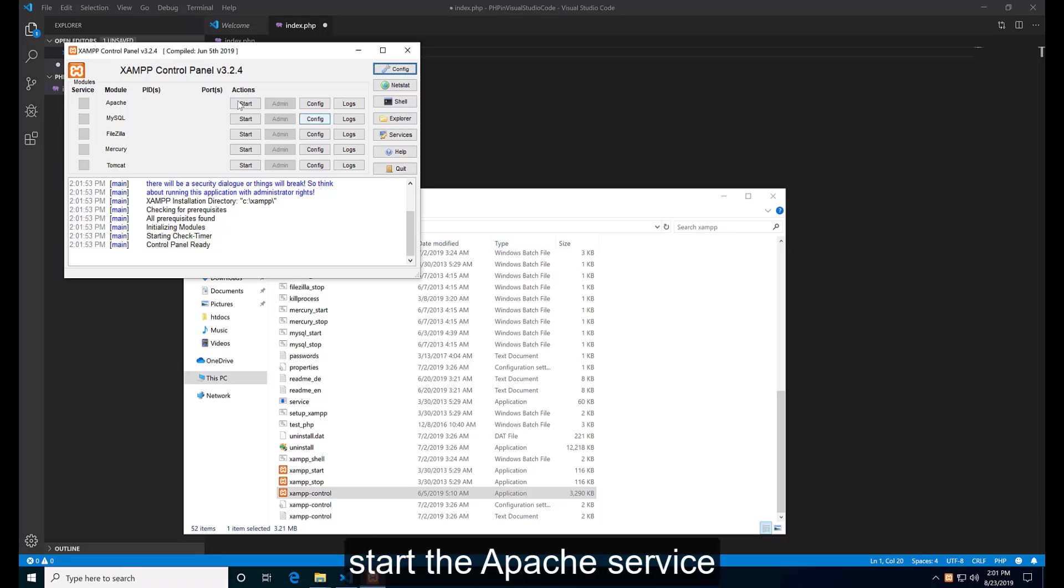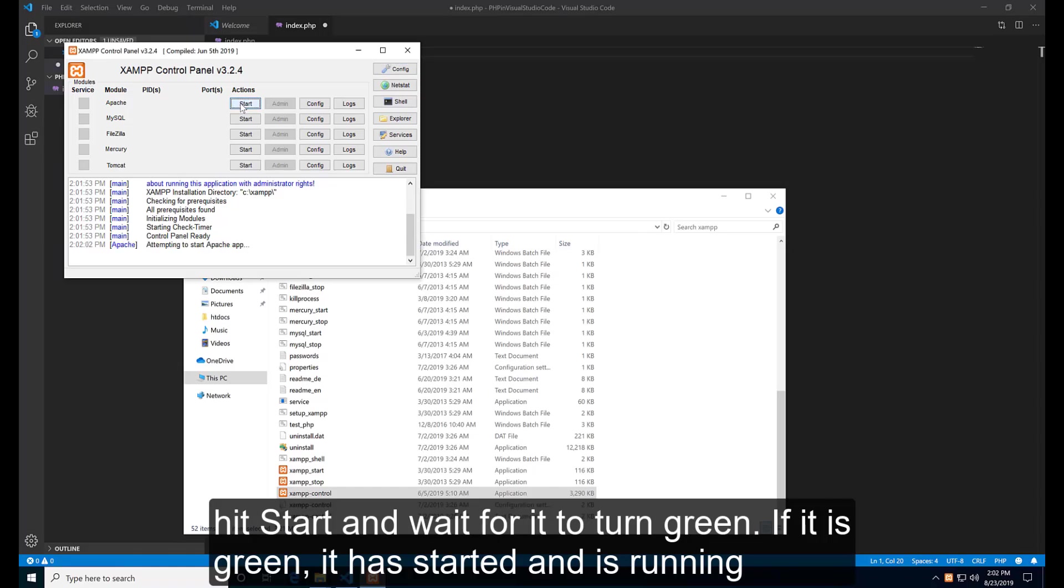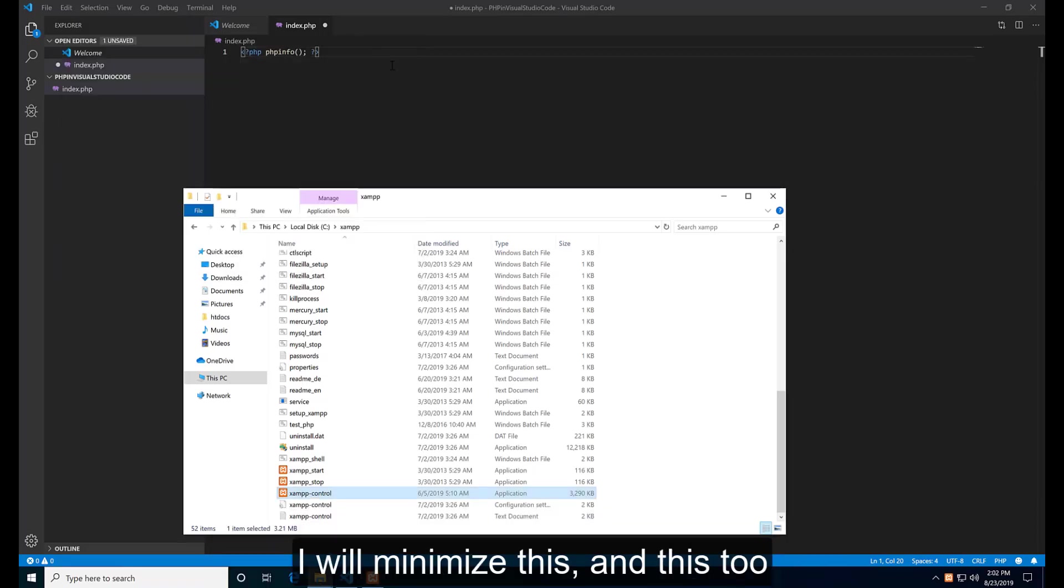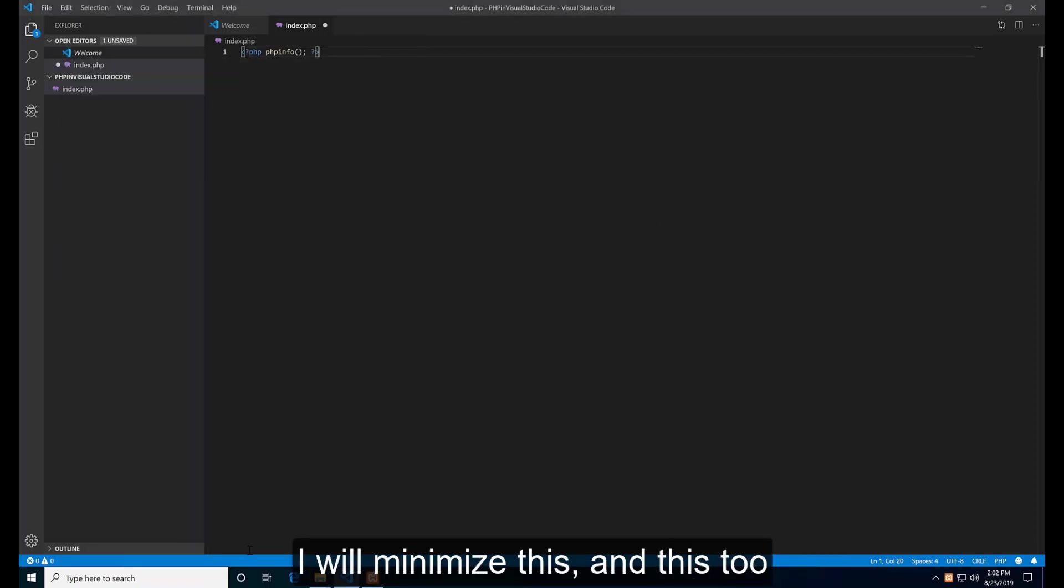Here we just need to start the Apache service. It's starting, wait for it to turn green. If it is green, it has started and is running. I will minimize this.